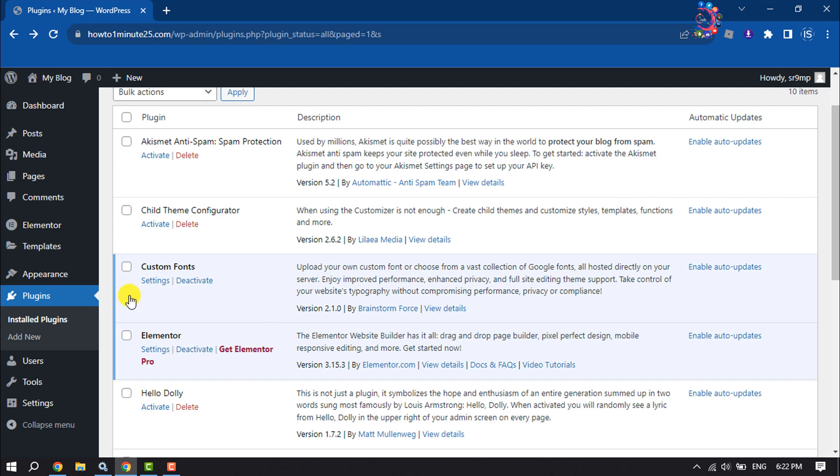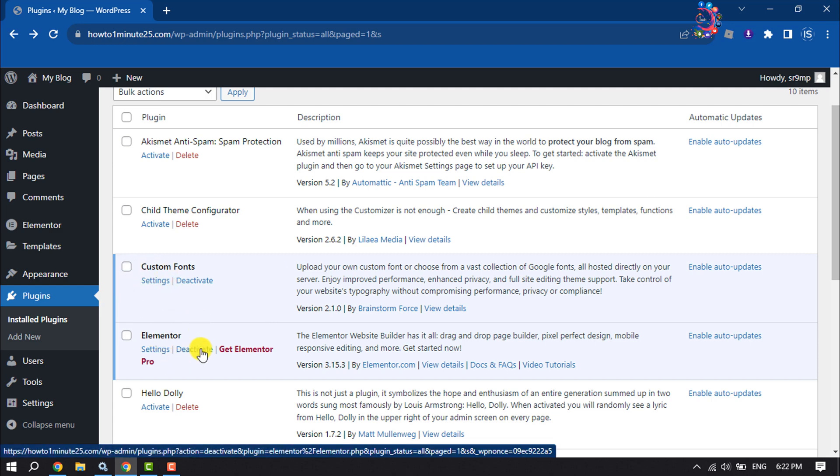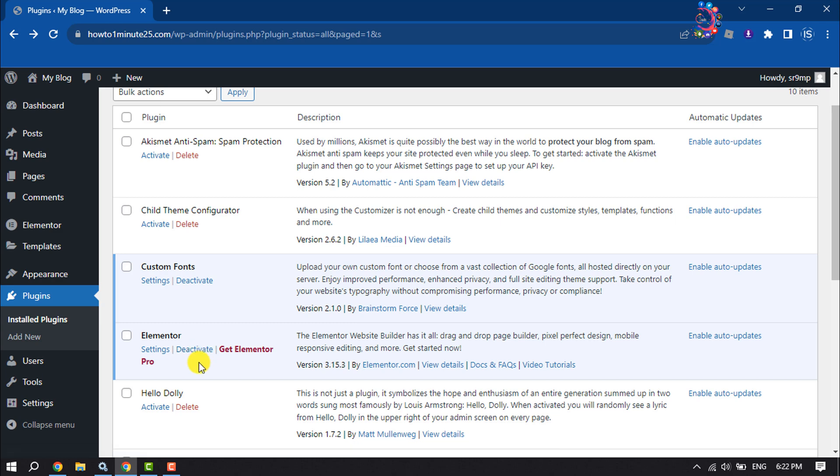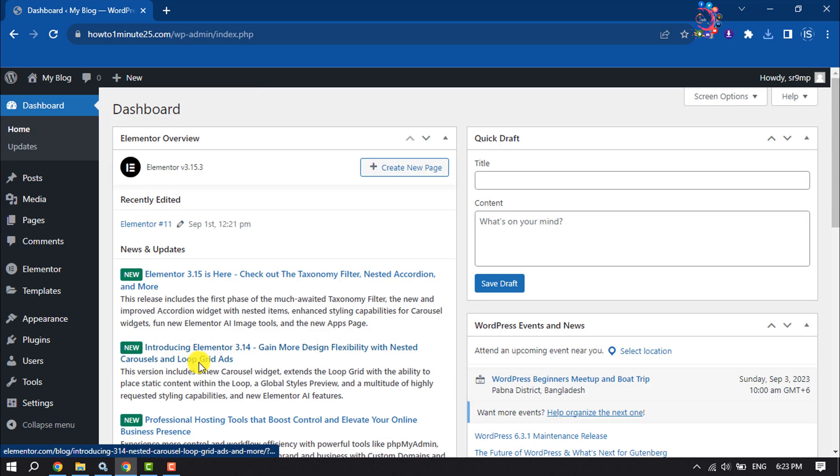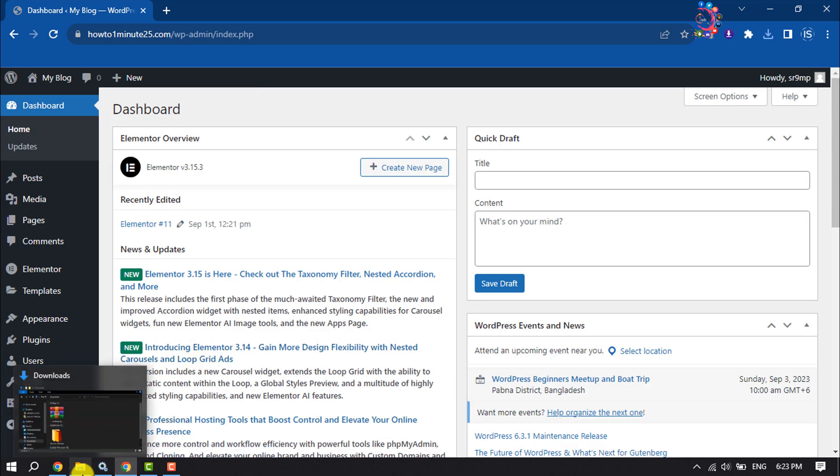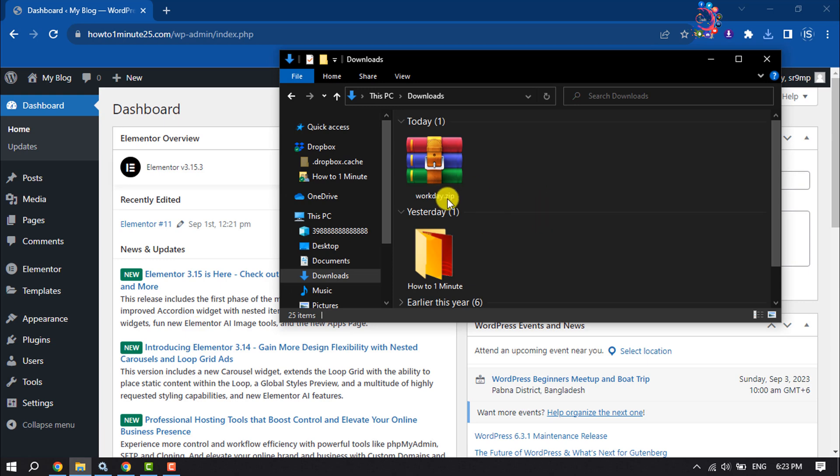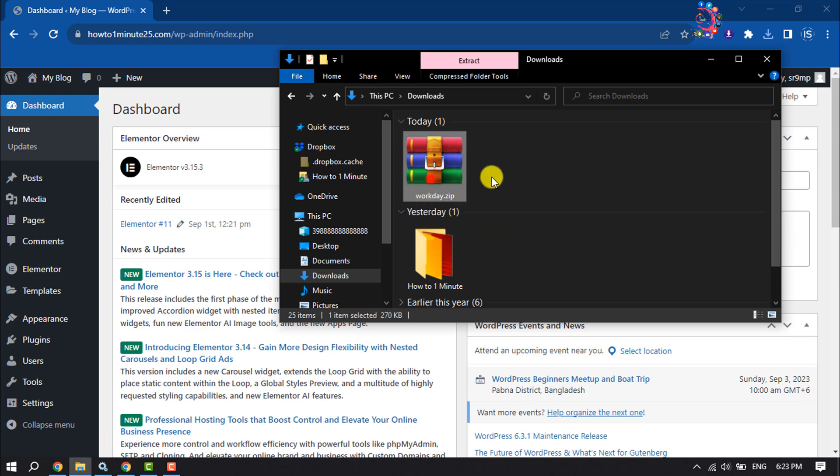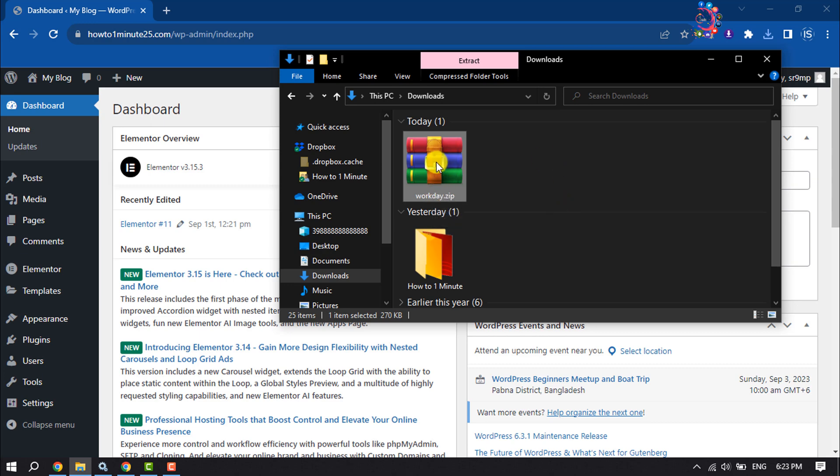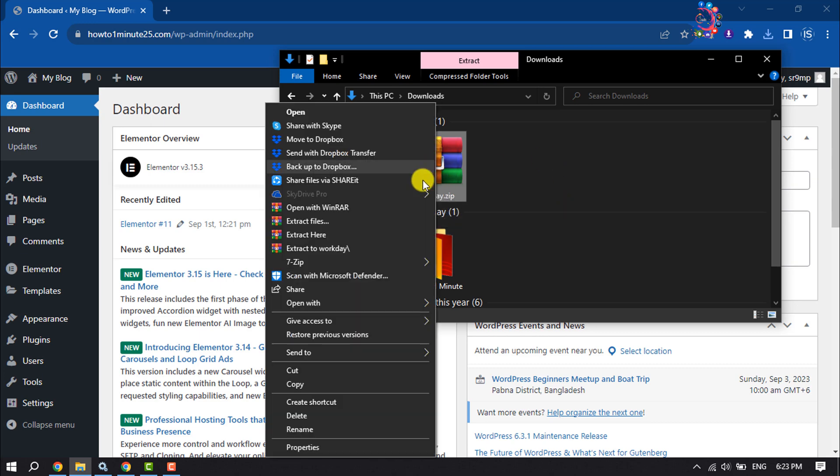Once you've installed the Custom Fonts and Elementor plugins, it's time to upload the custom fonts. Open your file manager and here we can see I've downloaded custom fonts in zip format. We need to extract the zip file.